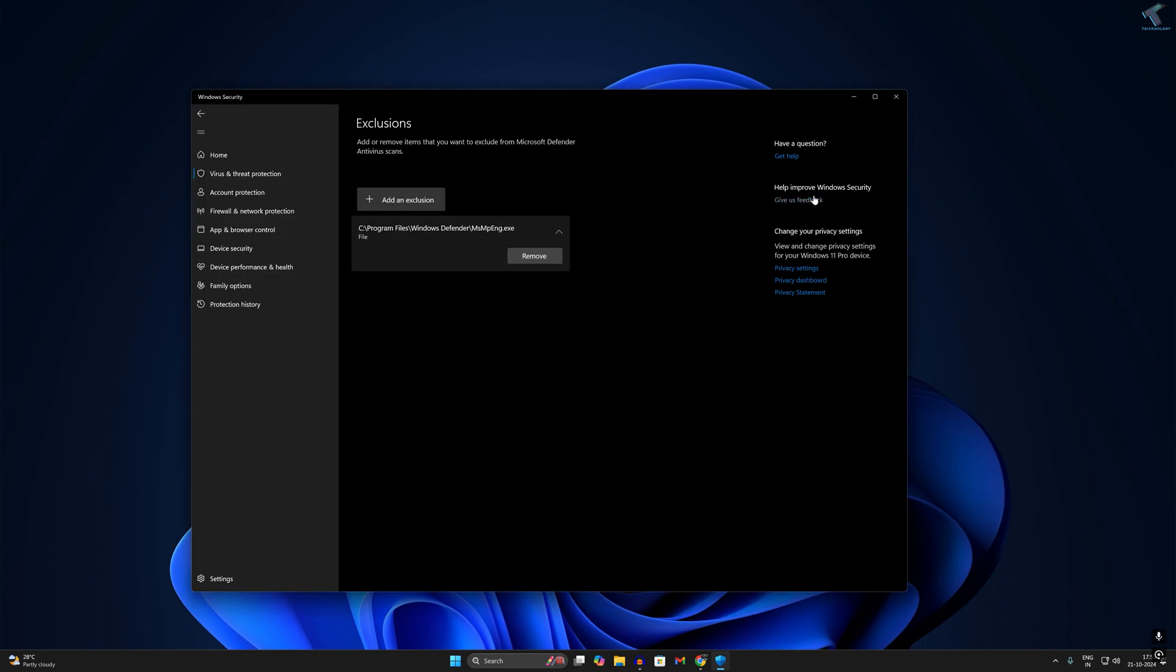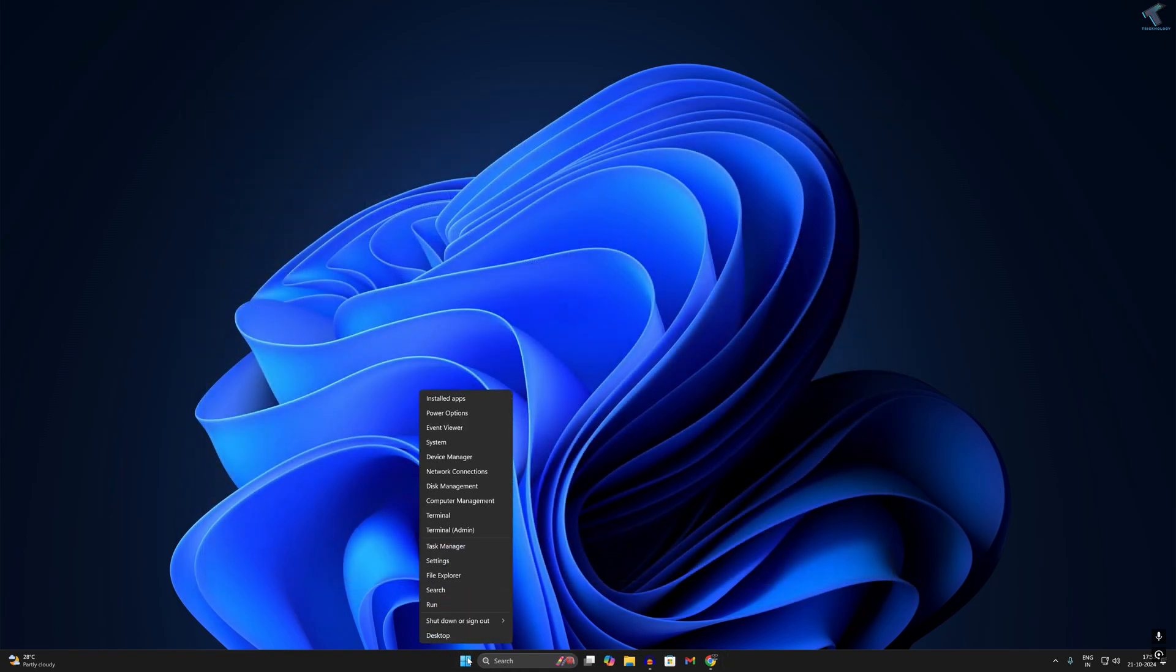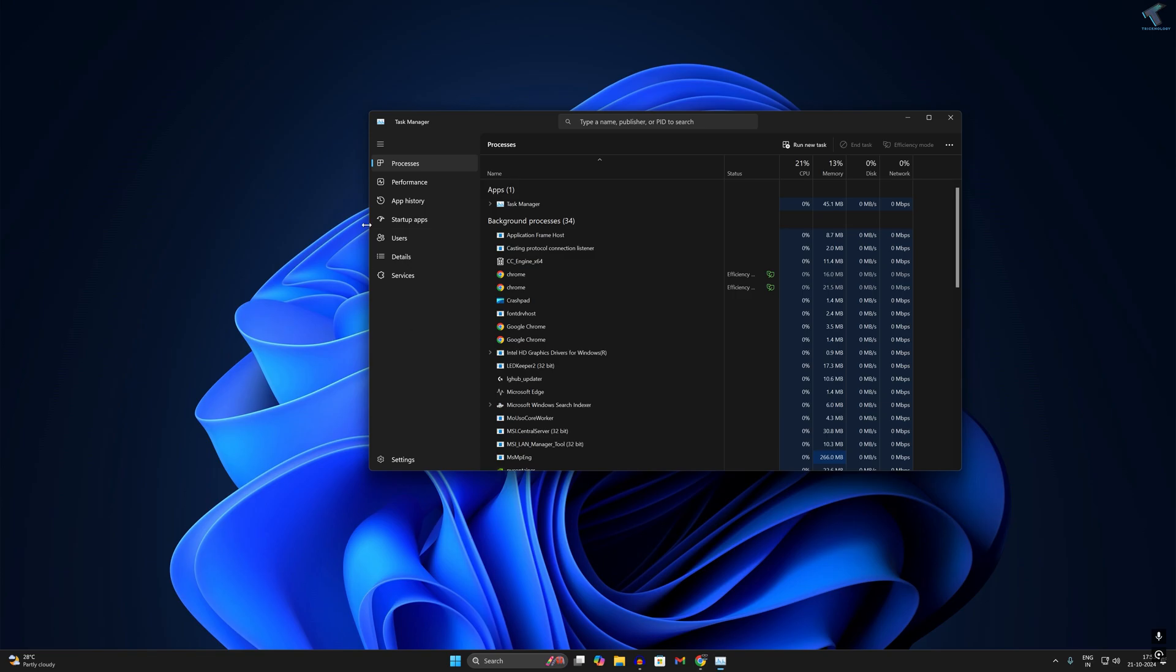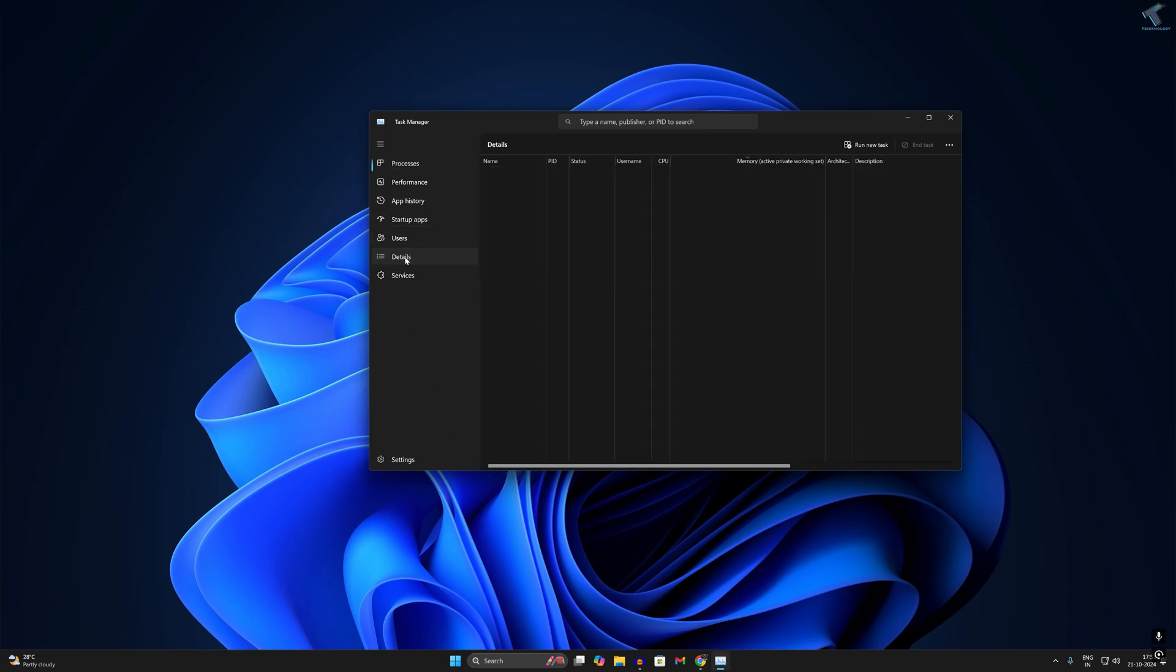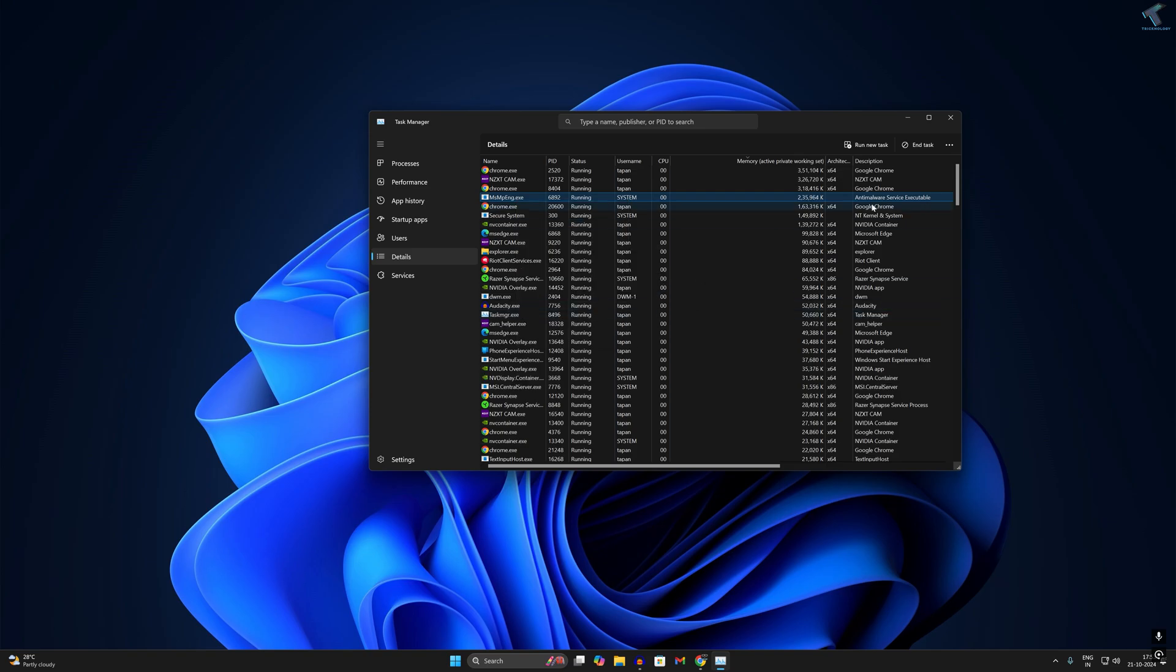Close this window. Now right click on your start menu and go to task manager. Click on details and here you will find msmpeng. Set priority to low. After that, restart your PC and it will fix your problem.